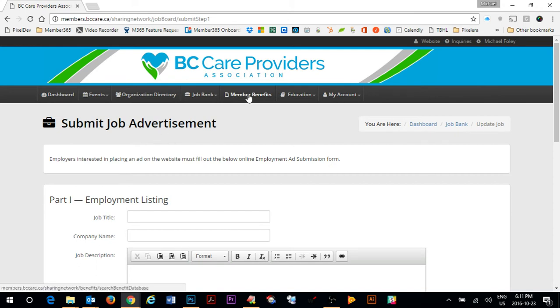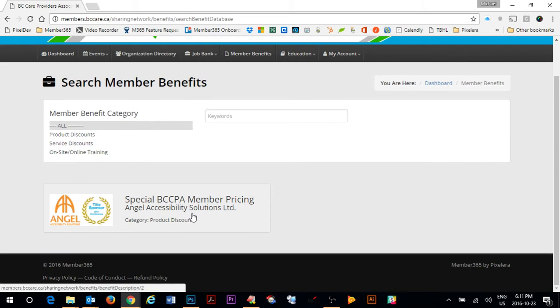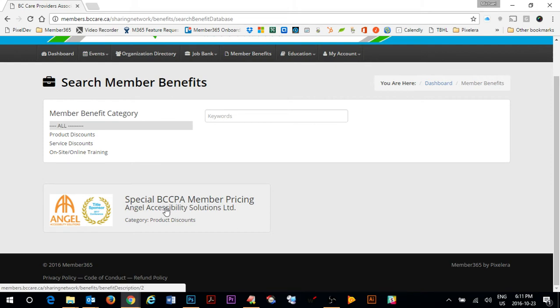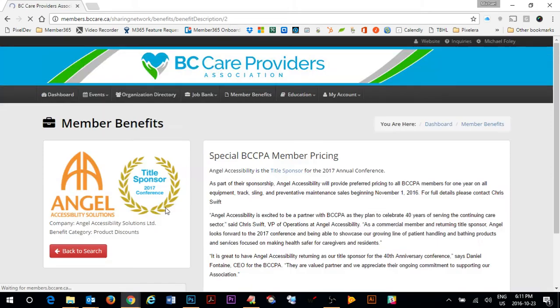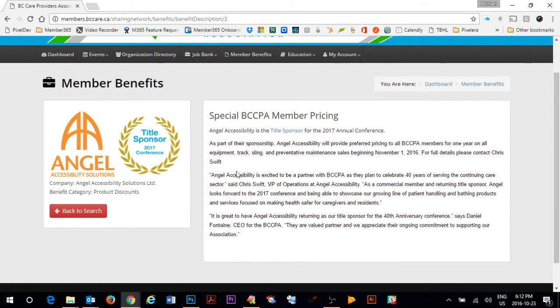The member benefits area allows members to see all the different benefits that are available to them. Currently you can see that there is special BC CPA member pricing. When you click on the actual member benefit you can get further information about the benefit itself. If you have benefits that you wish to publish please let the BC Care member association know.